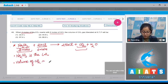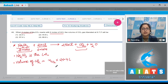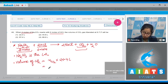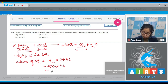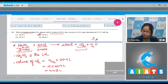Volume of CO₂ liberated at STP = number of moles of CO₂ × 22.4 L, since the volume of 1 mole of a gas at STP is 22.4 L. So 2 × 22.4 = 44.8 L. The correct answer is option number 2.